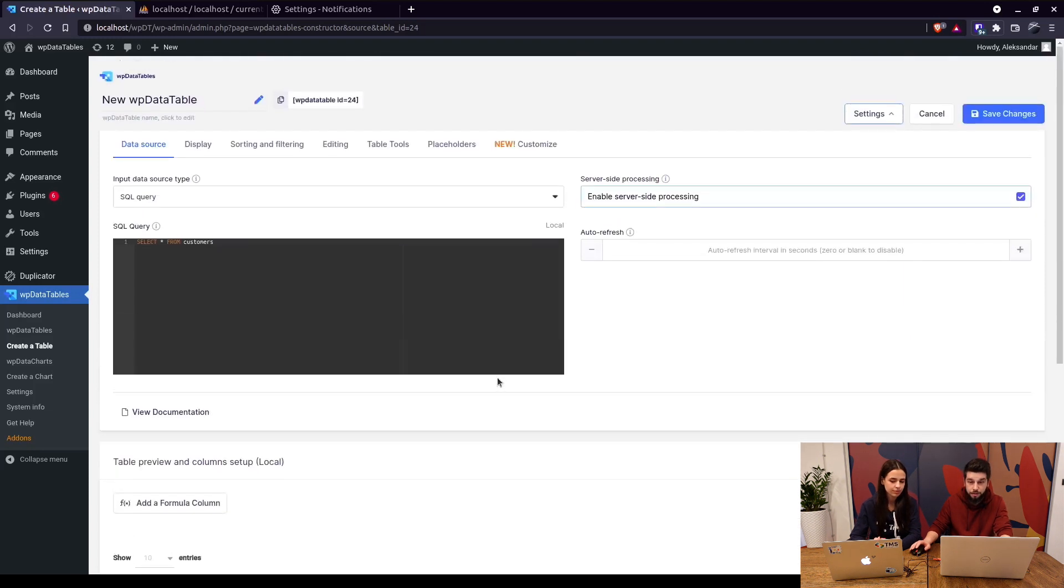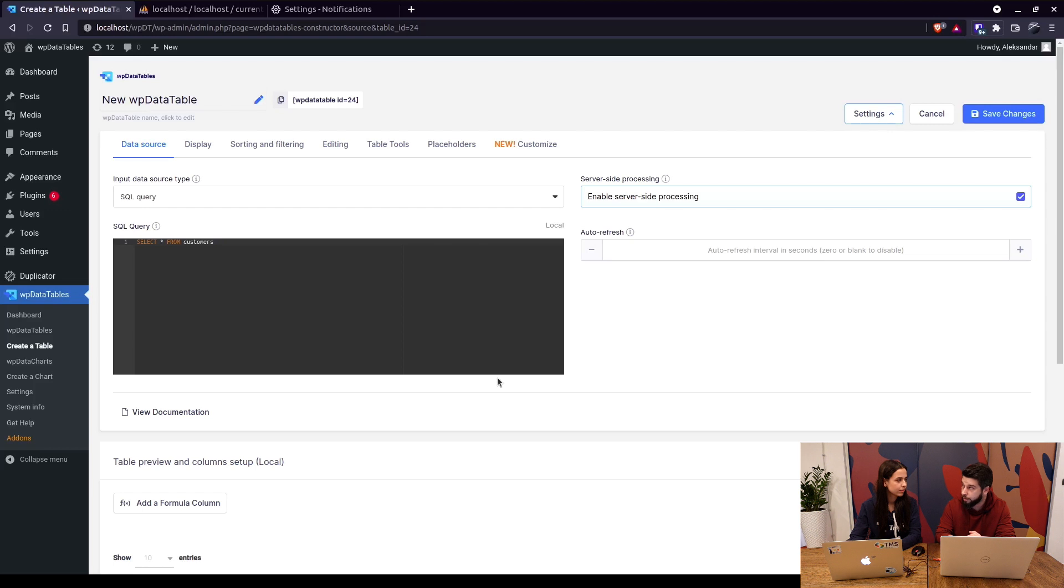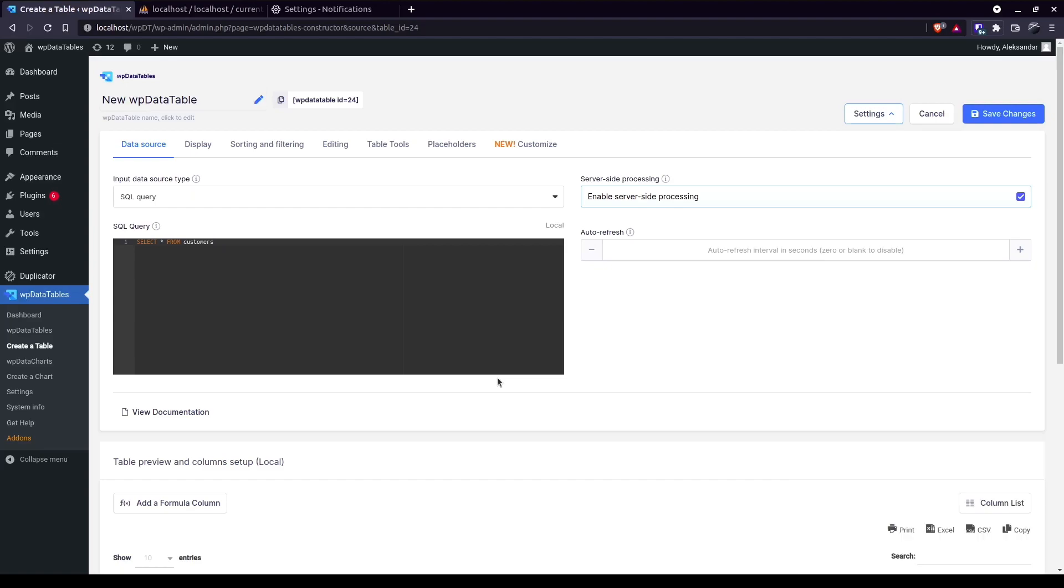basically this is what separates WP Data Tables from everyone else: connecting to a separate database source and pulling the tables from there. One thing to note though is that you cannot combine tables from separate databases with the local